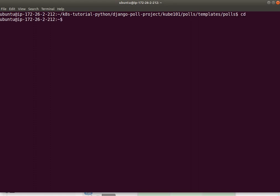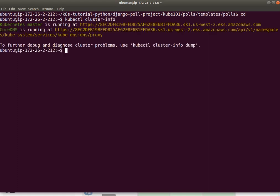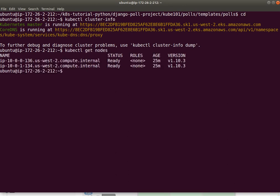I've already set up an EKS Kubernetes cluster. If I go to the command line here on my AWS jump box, cluster info, I can see that that's the Kubernetes master running at that location. And similarly, if I want to figure out what worker nodes I have, I can simply say kubectl get nodes. And there you have it. I have a couple of worker nodes on which we can run pods or containers.